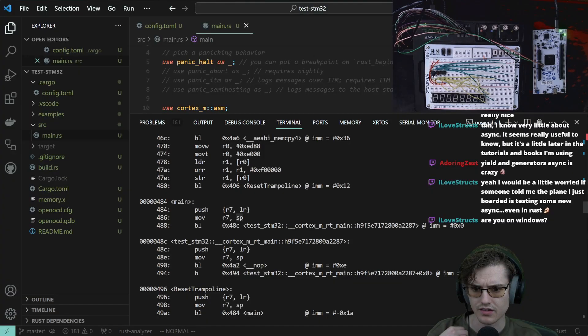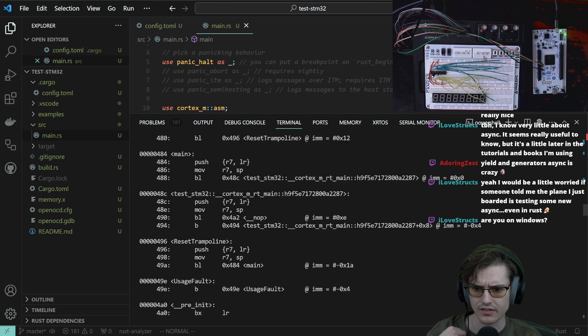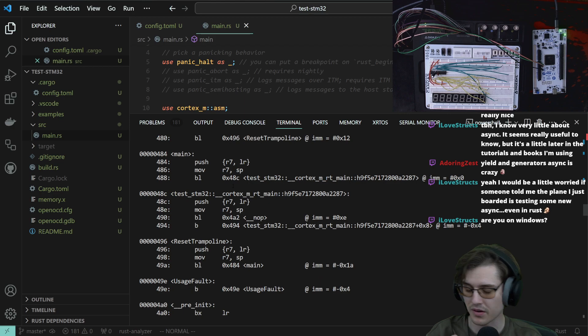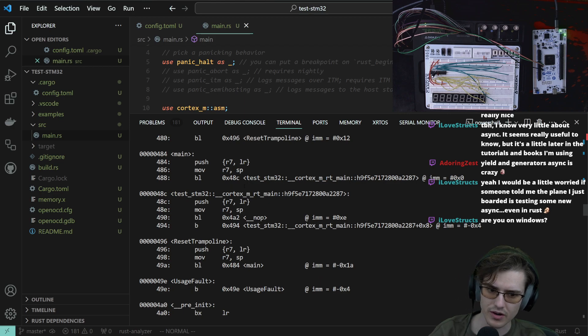Stack pointer onto this — or maybe it's the other way around. I have to refresh on my ARM. I kind of forgot my ARM assembly a bit.